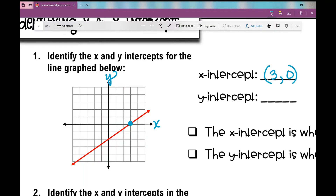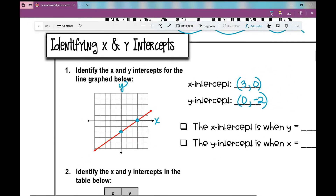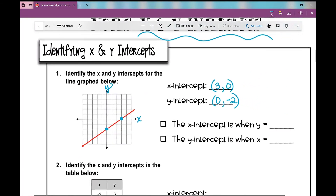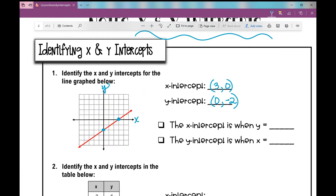What about my y-intercept? There's where the graph crosses my y-axis. So what's the ordered pair for that? 0, negative 2. So those are the two points that represent my x and y-intercepts.